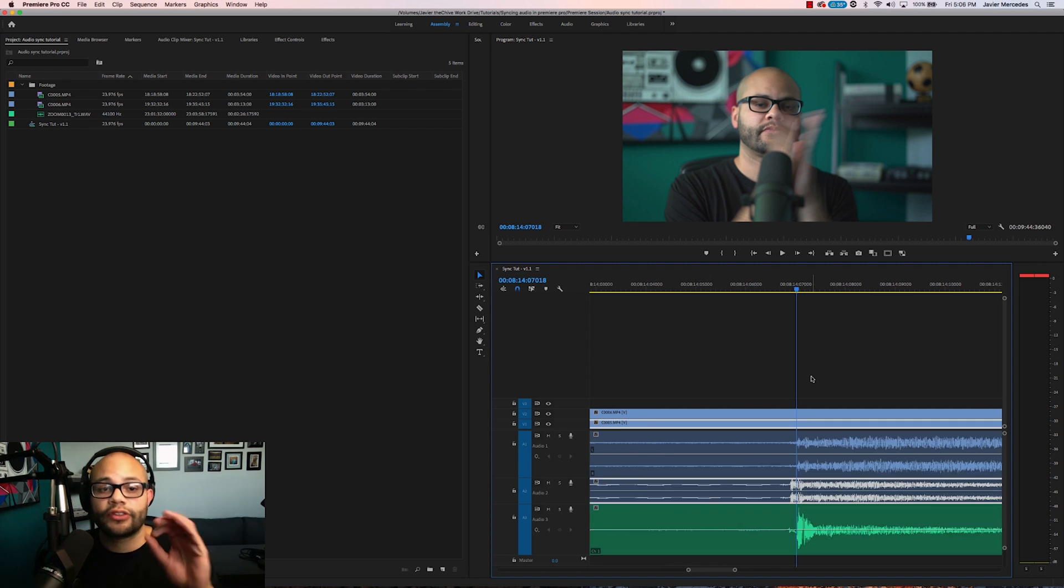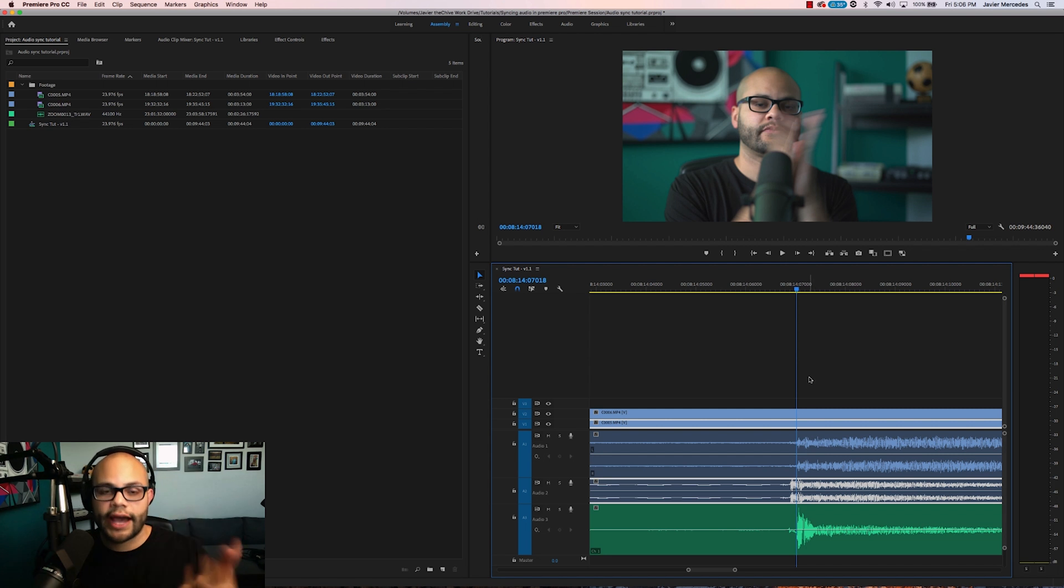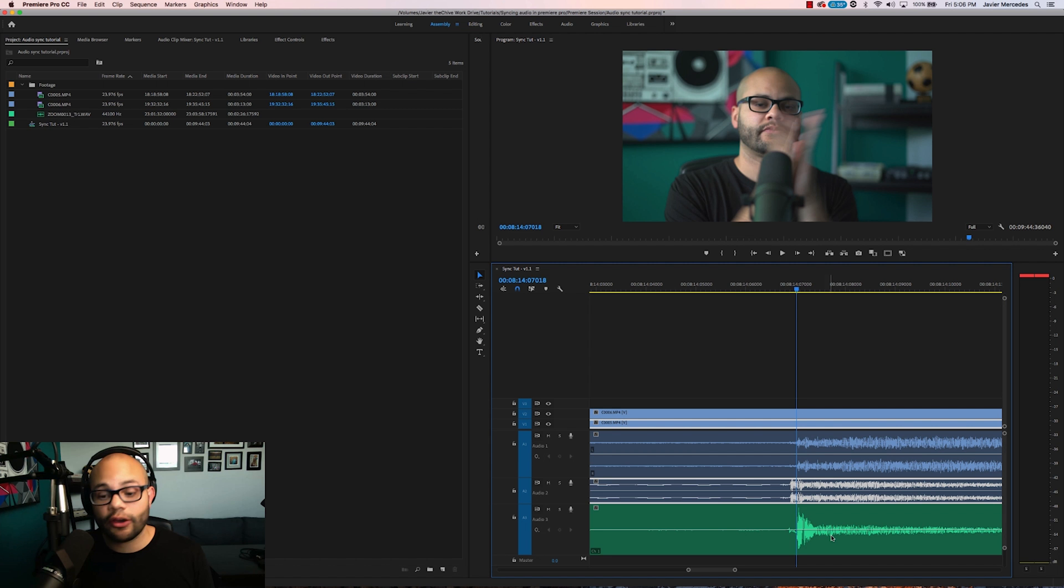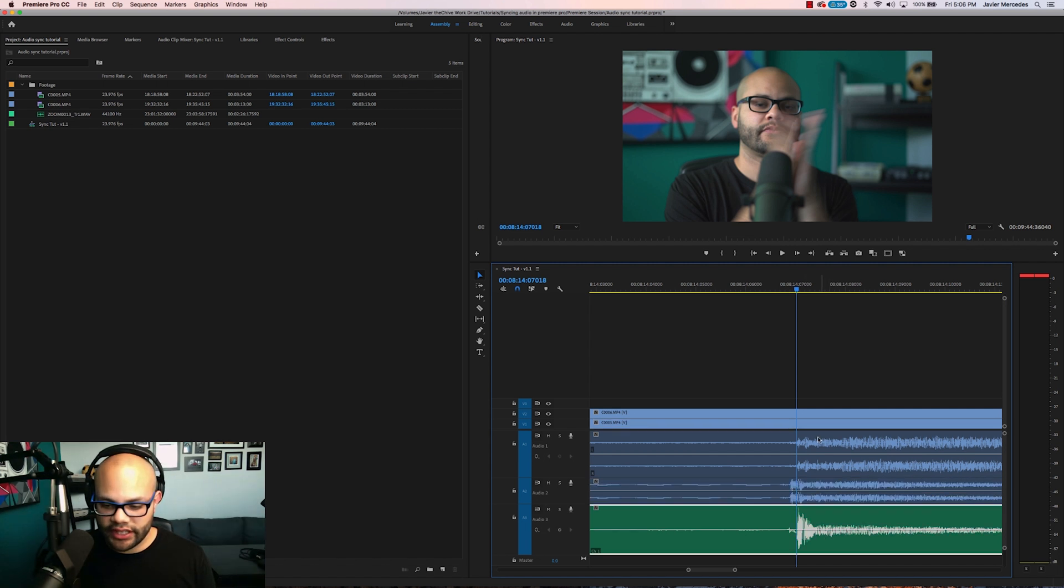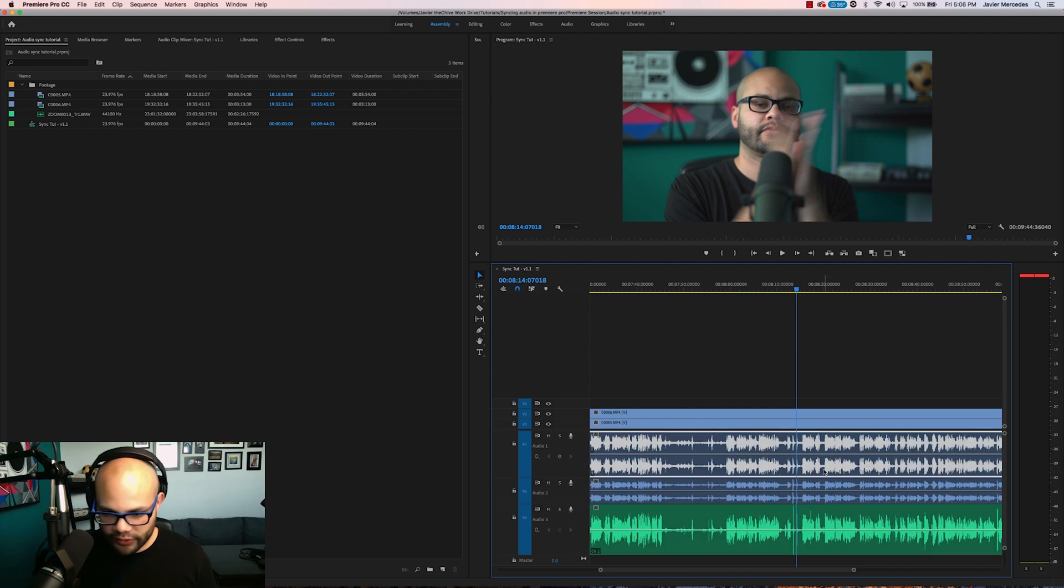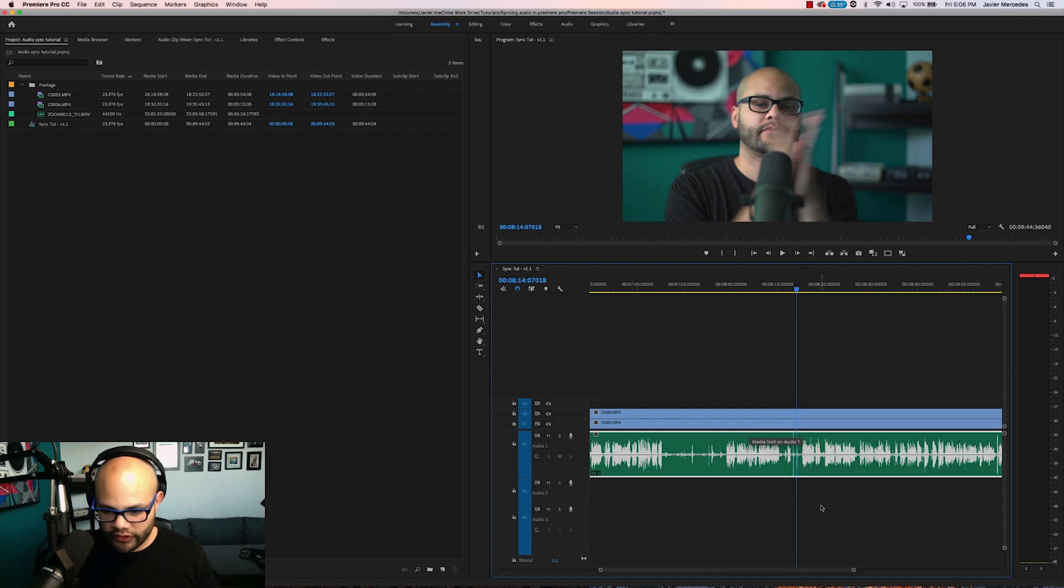This will only work with audio specific files. It won't work with audio that's attached to a video file. You can unlink it and then move the audio. But for me all I need this for is the actual microphone that's in front of my face right here. With this being synced now I can get rid of these two files and move this up.